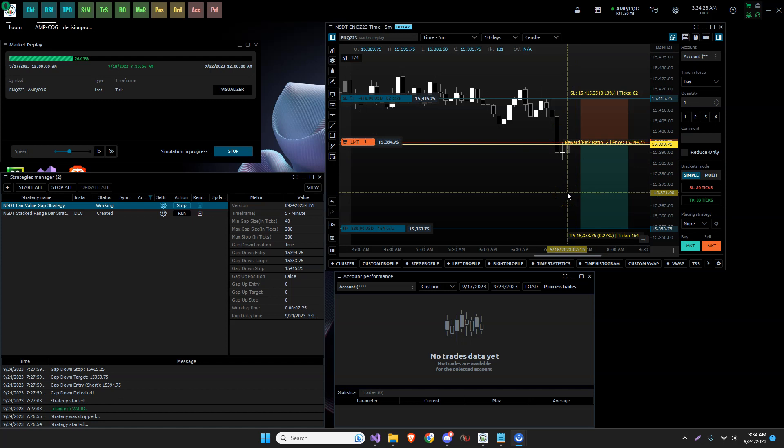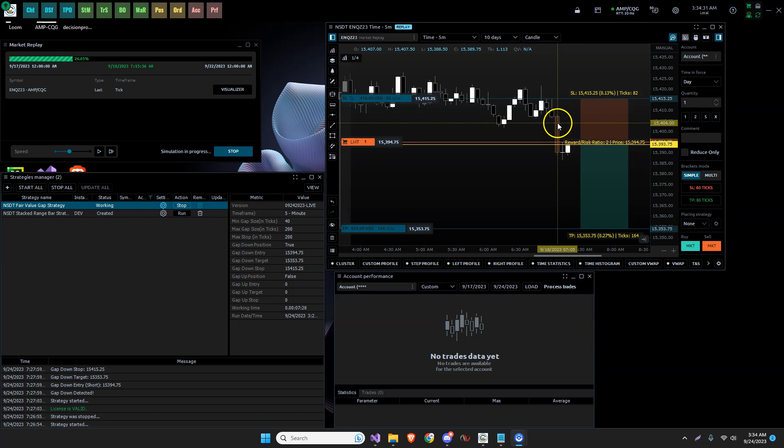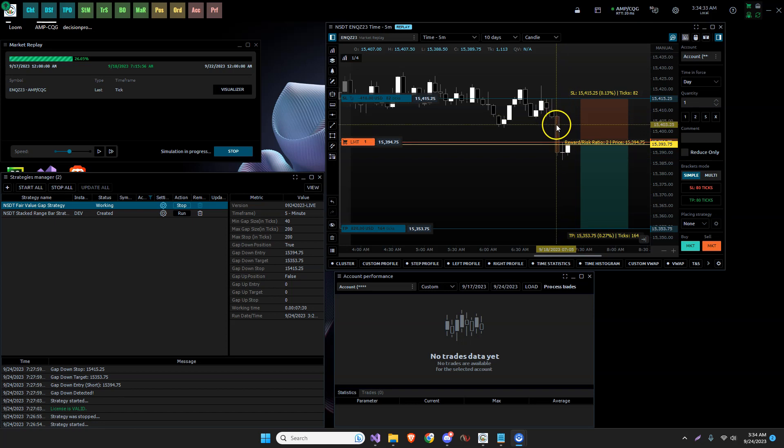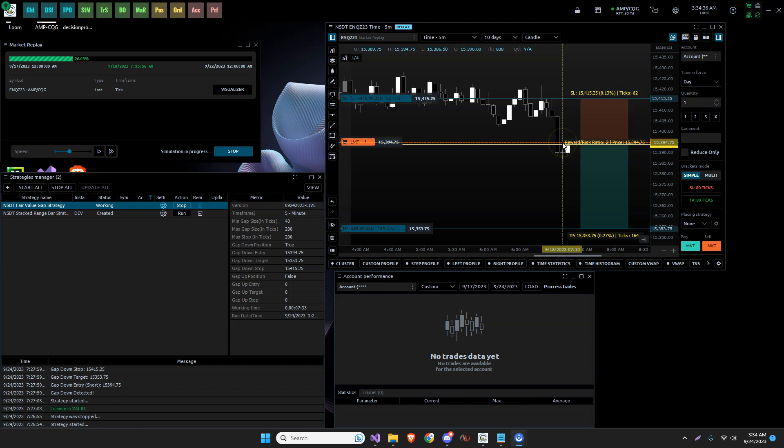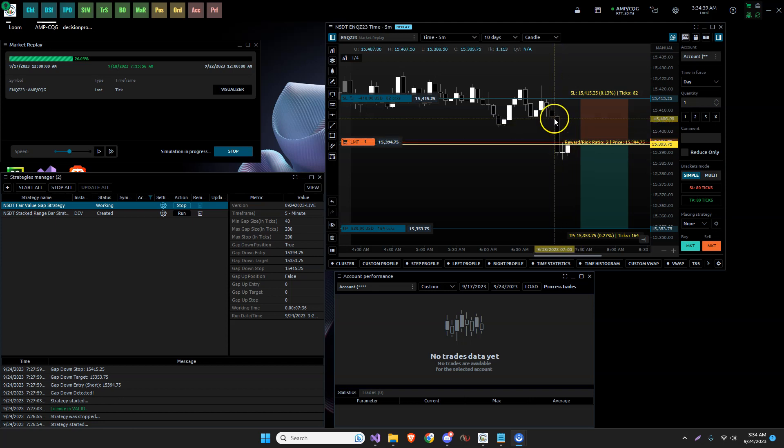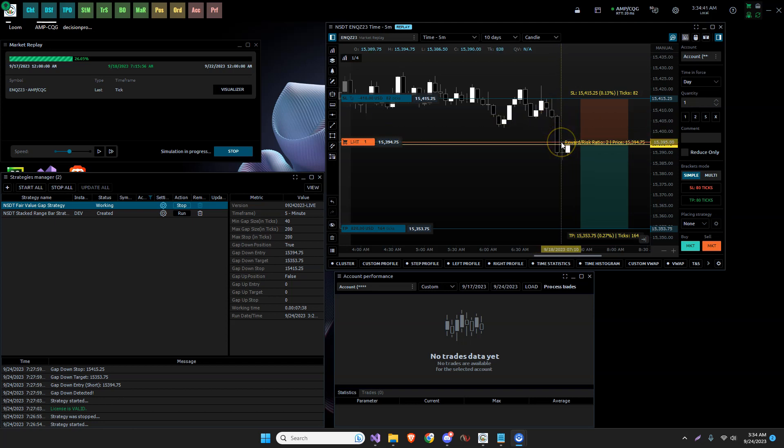My previous calculations, I was using the end of this candle here. So this would be the gap from high here to low here. This is what I was using as the gap from this level to this level.